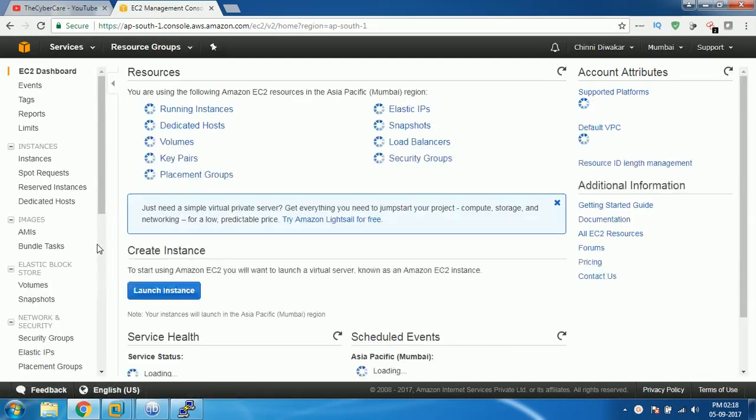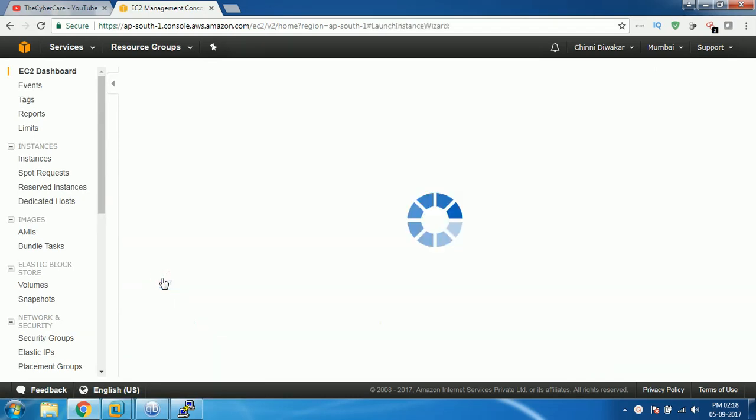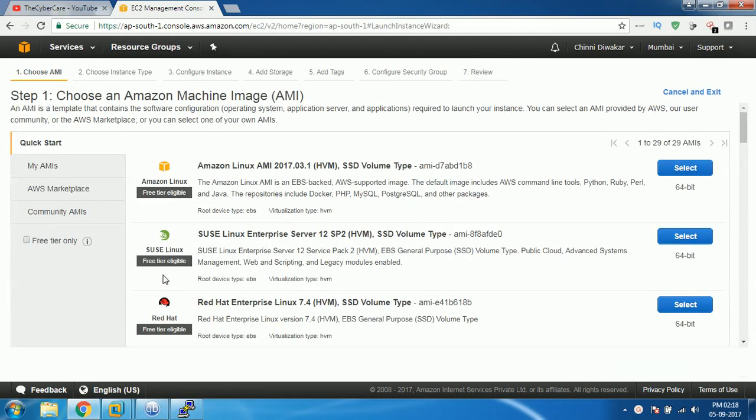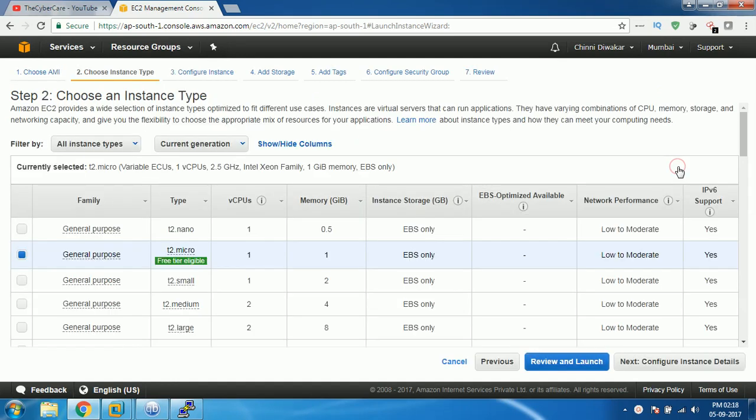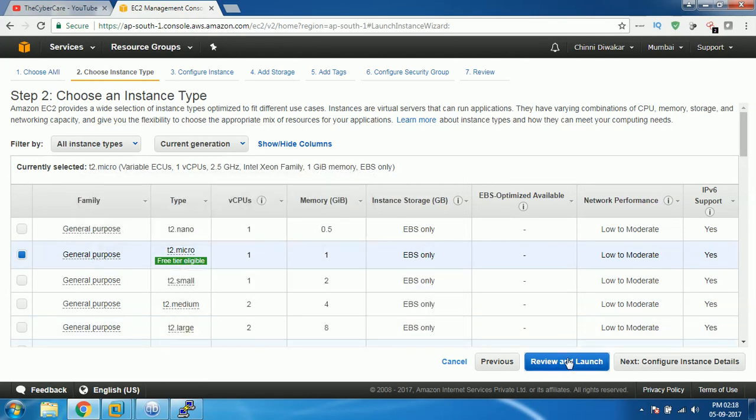Once it loads you need to click on launch instance. Let me select free tier and then I'm gonna choose Amazon Linux AMI and click on select. As I'm having free tier only, I will select free tier eligible and then click on review and launch.